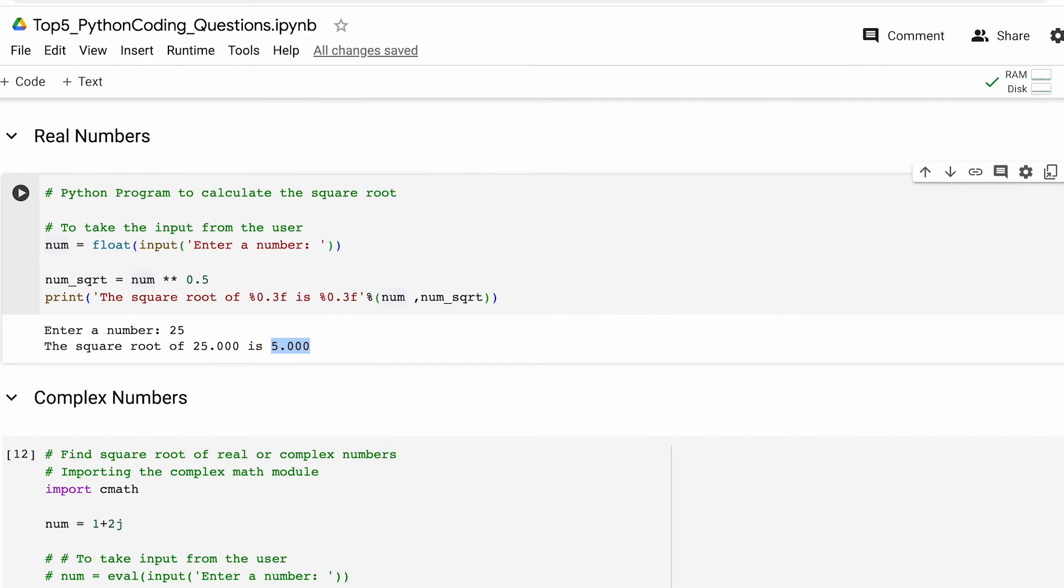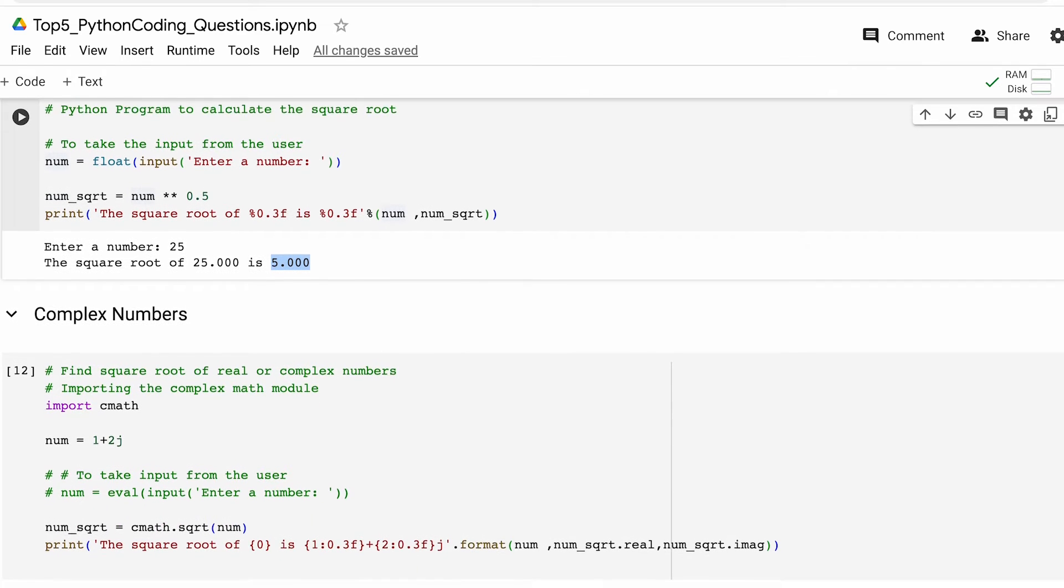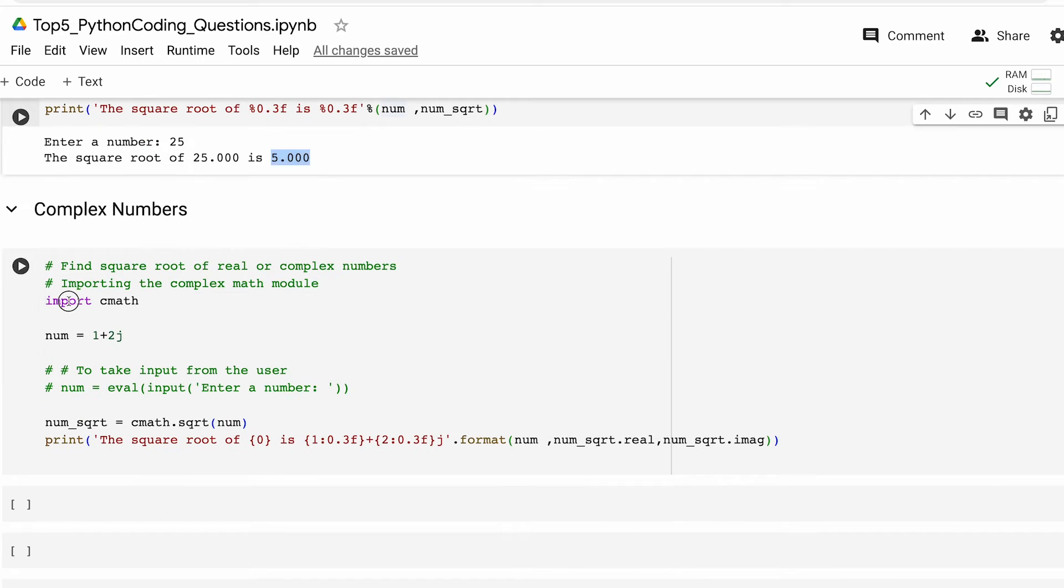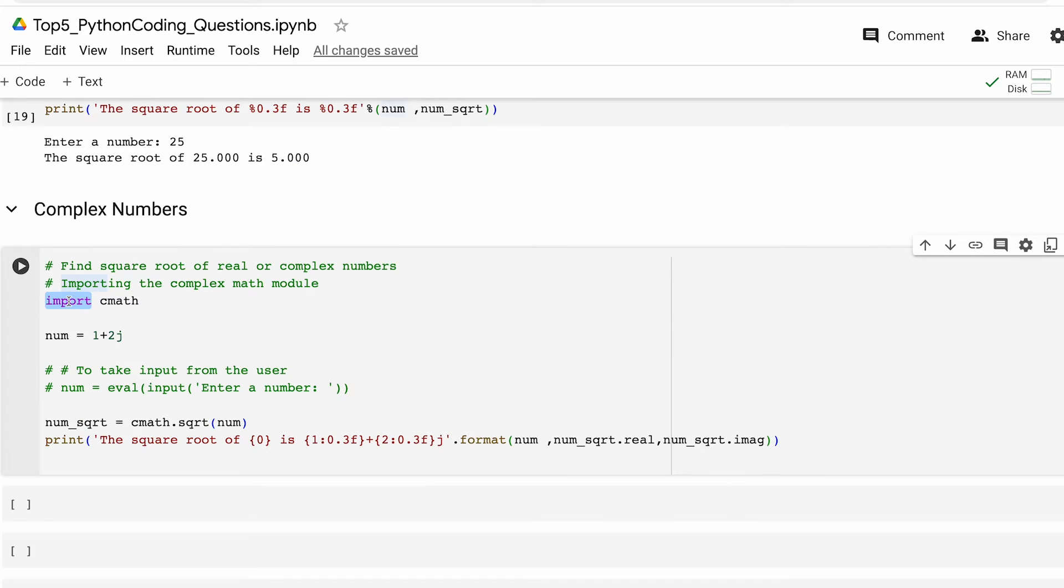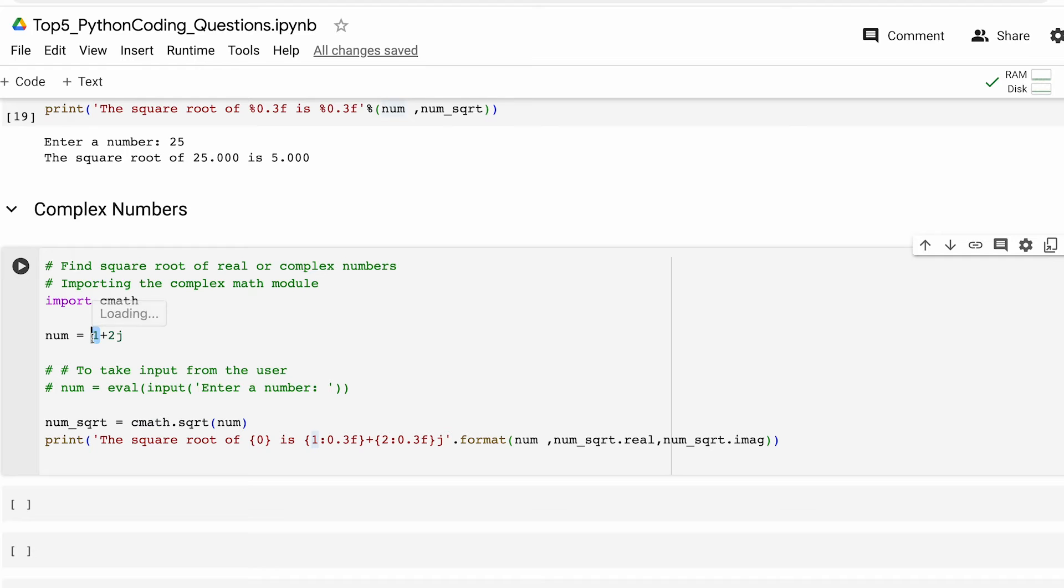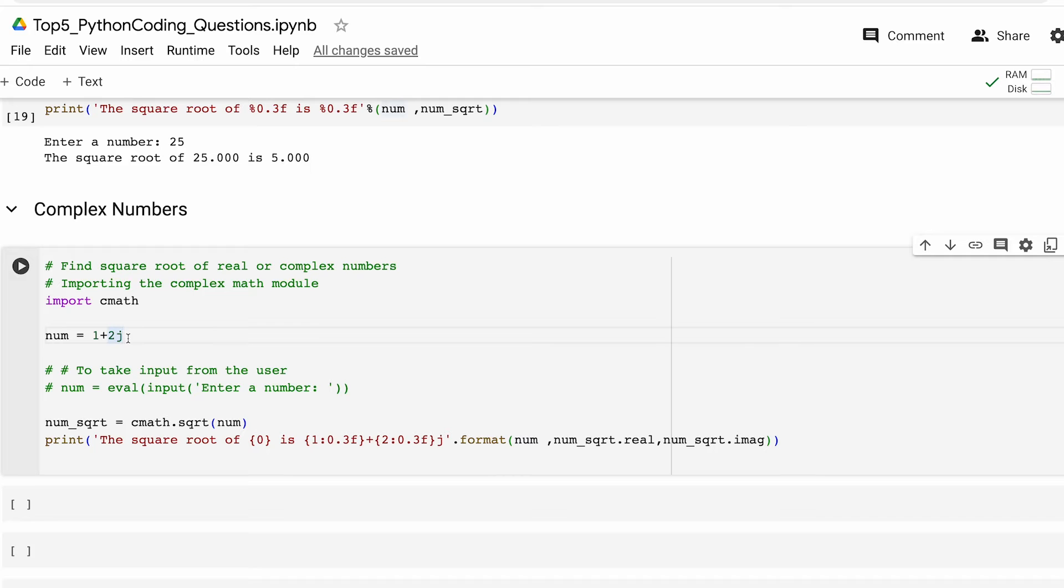Now next up we'll see how to find the square root of a complex number. For this first we will import a Python module called cmath. cmath basically provides function for working with complex numbers in Python. Why are we doing this? It's essential for calculating the square root of complex numbers. Thereafter we define the variable num with a real part which is this and the imaginary part which is this over here. j represents the imaginary unit in Python.